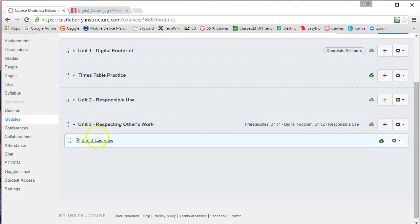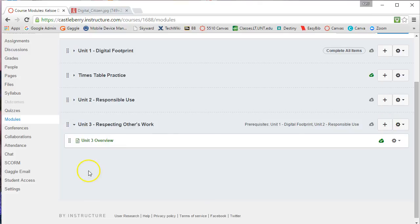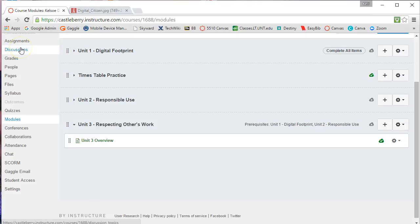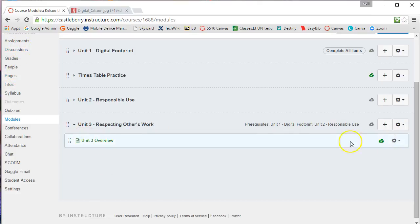And so you can go through and start adding all the different components to your module and simply click on the Add button here to add those pieces in. And again, you can create your assignments or your discussions, your pages ahead of time, or you can create them as you build your module. Thank you.